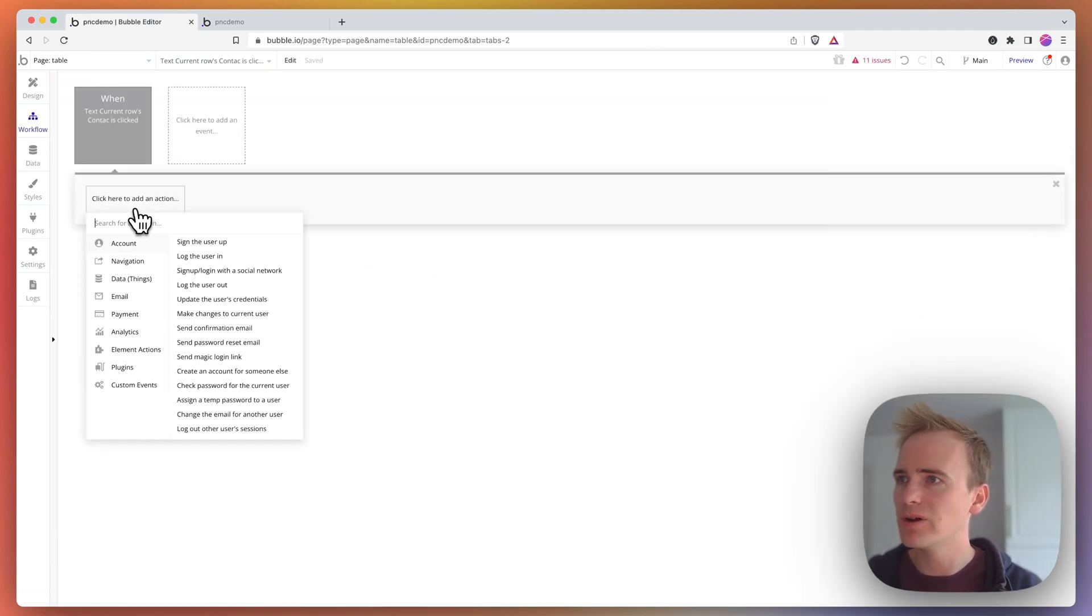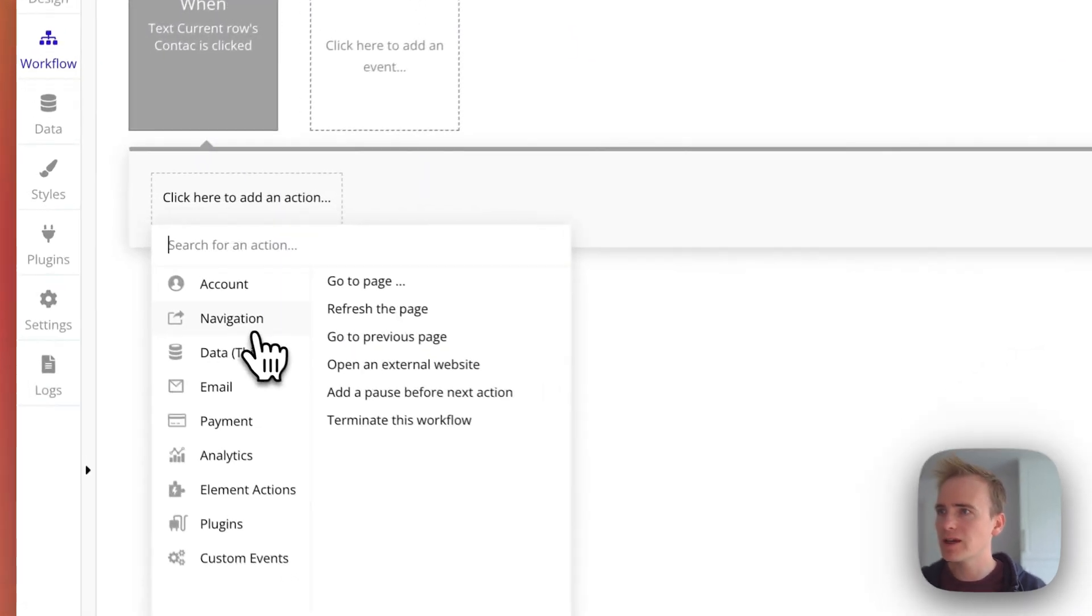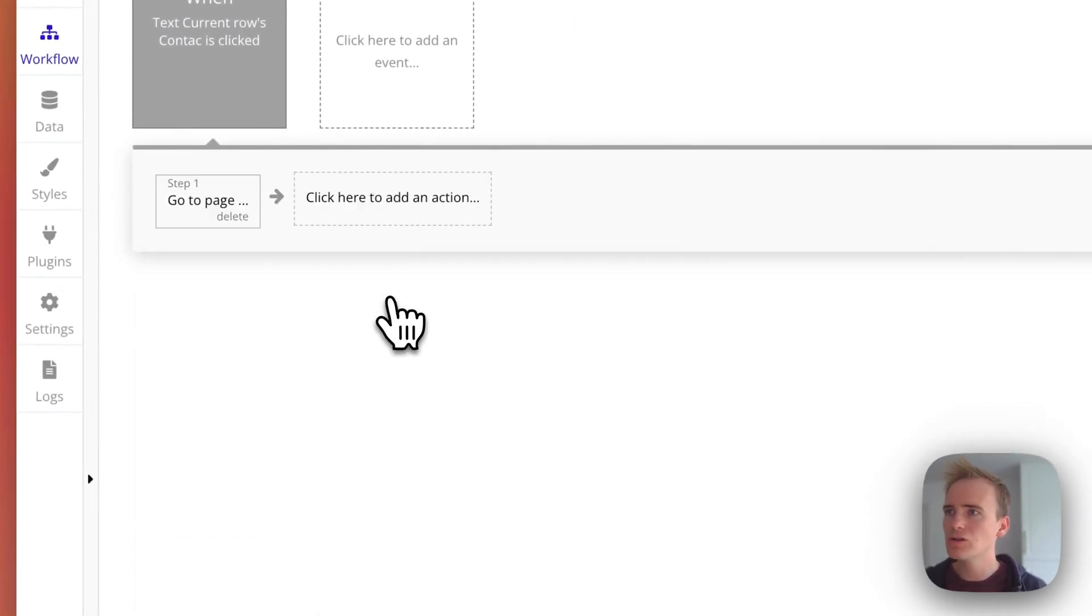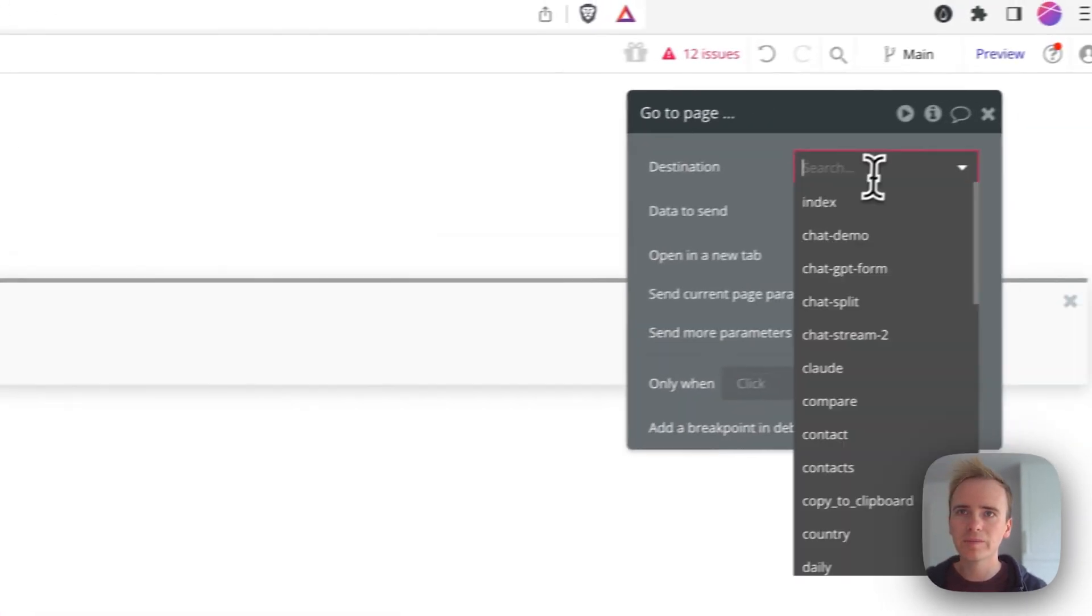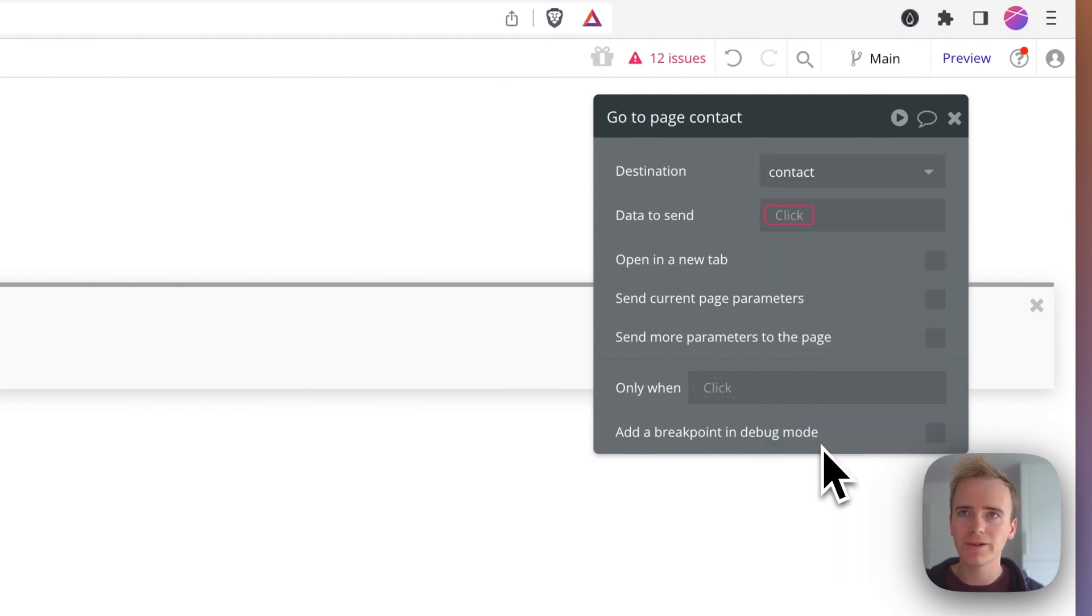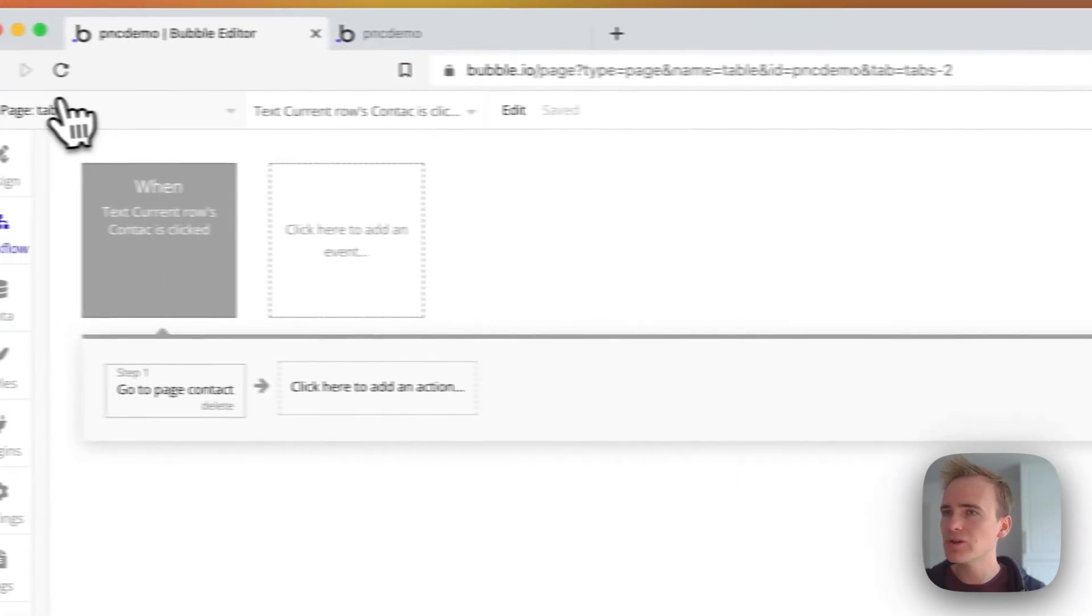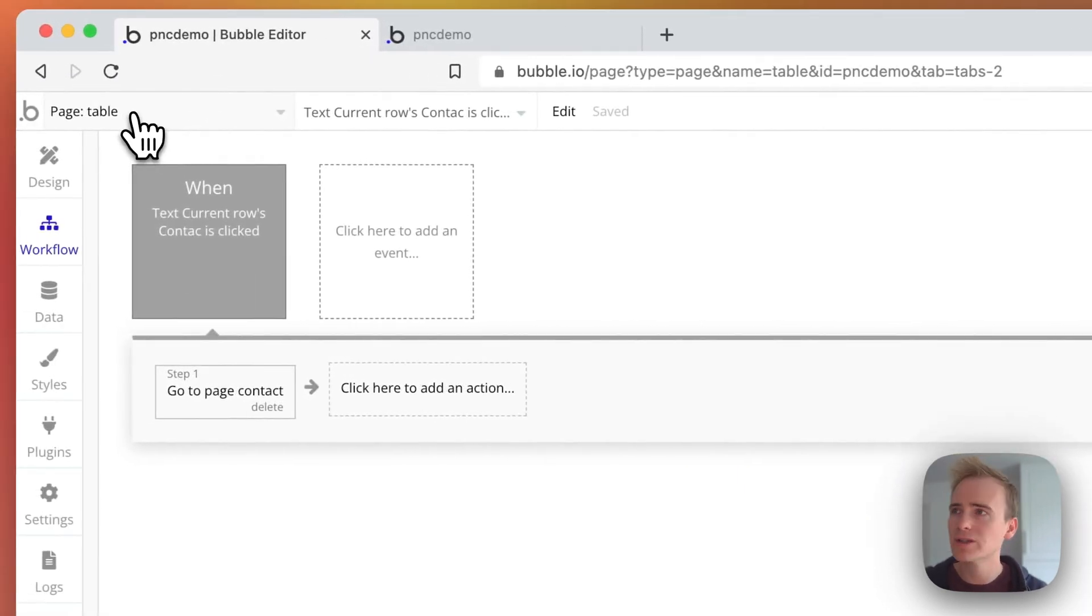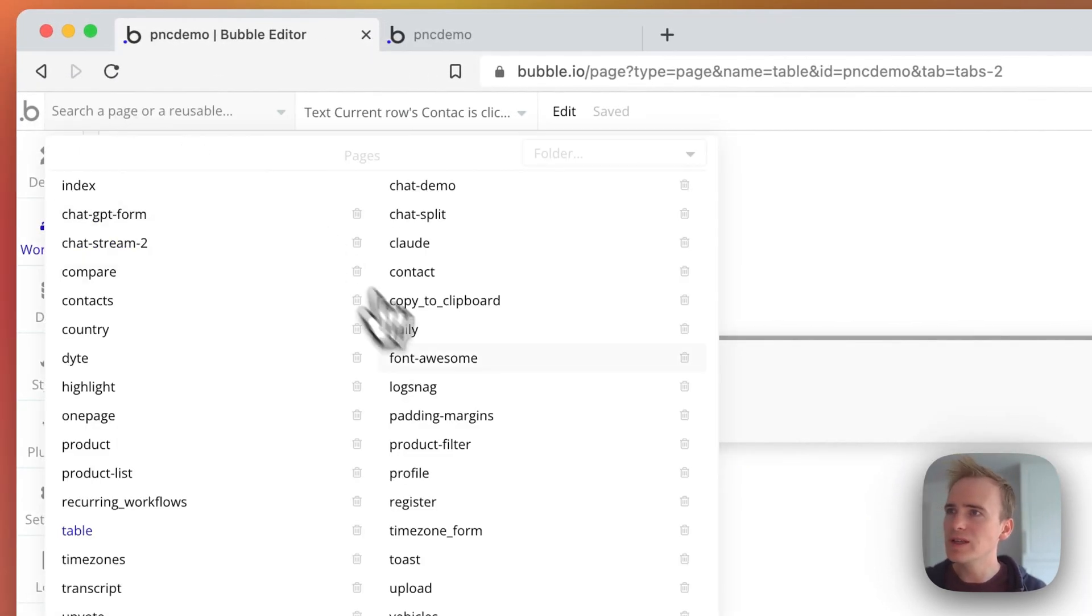I can say navigate, go to page, and then I have a page set up called contact, and I'm going to show you how that works because you need to do something on this page in order to be able to send the data through.